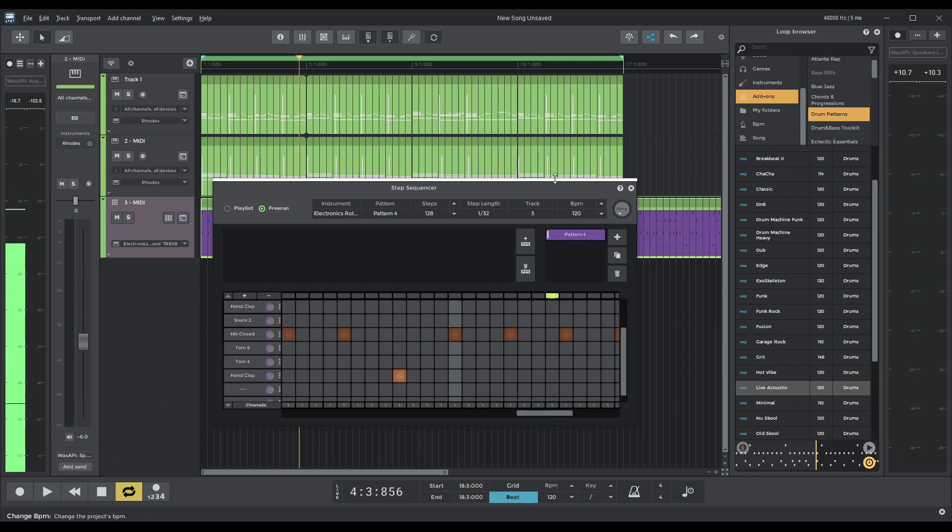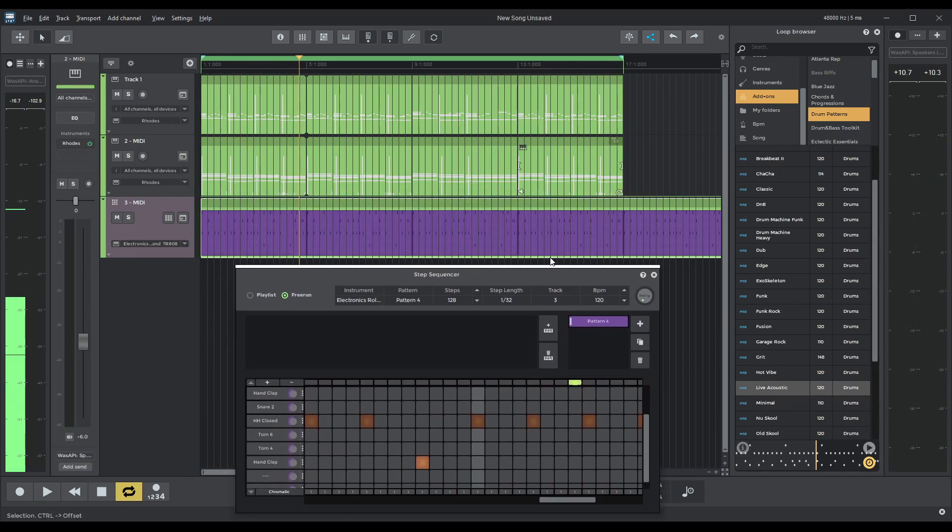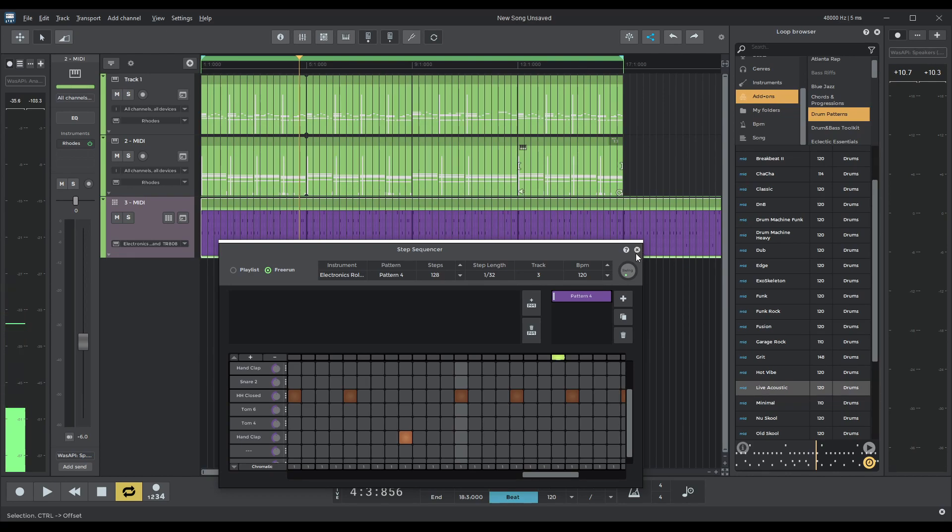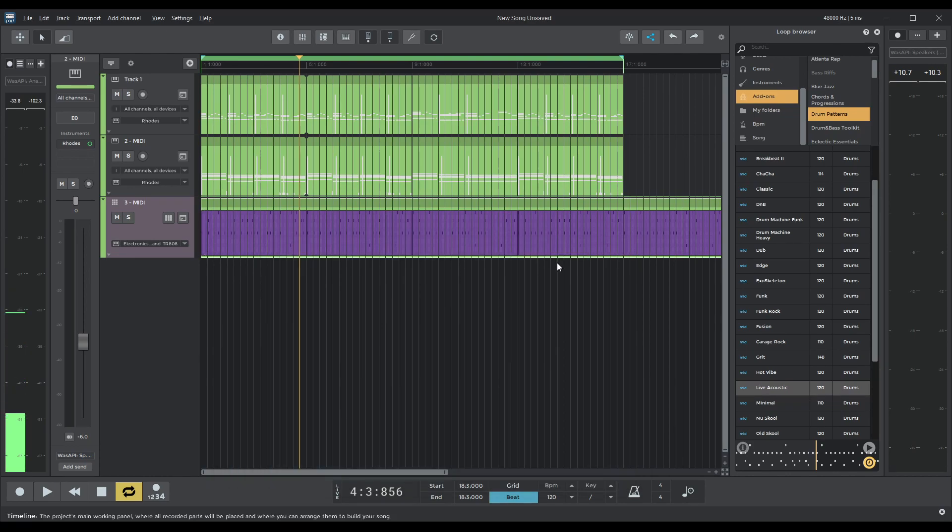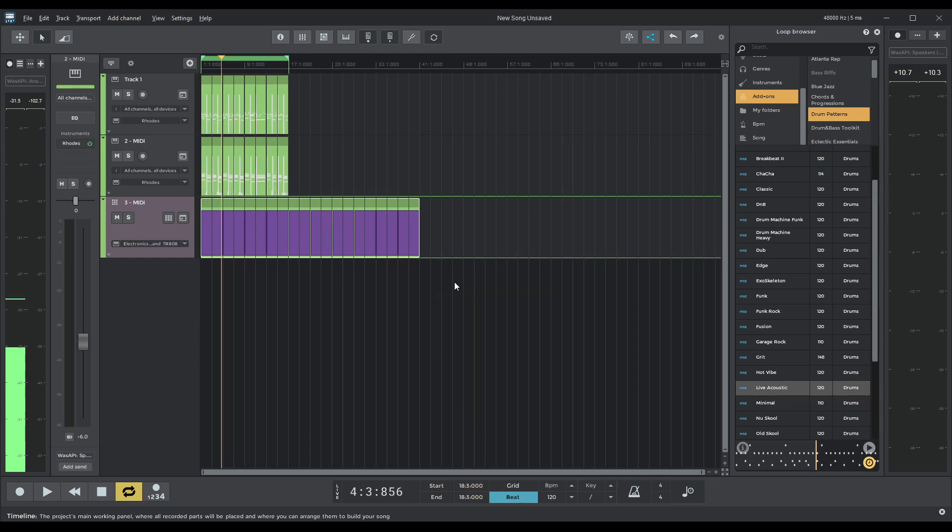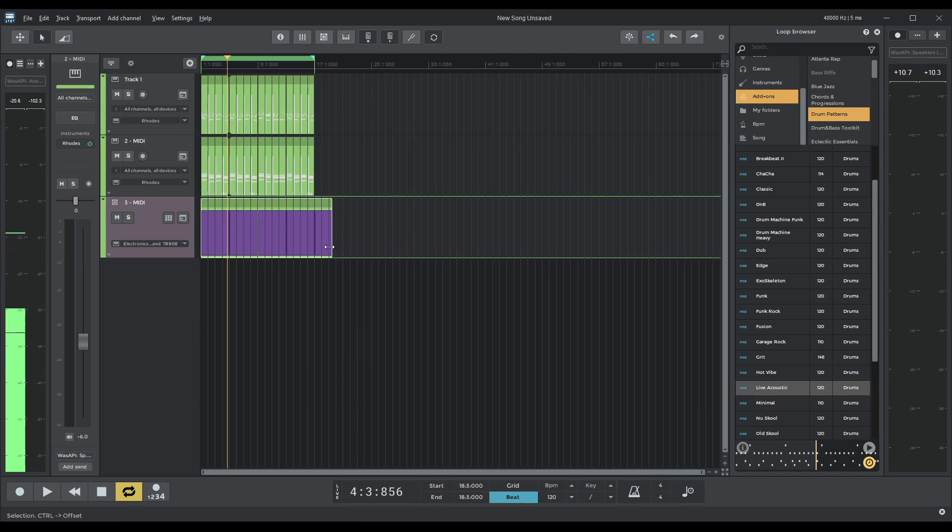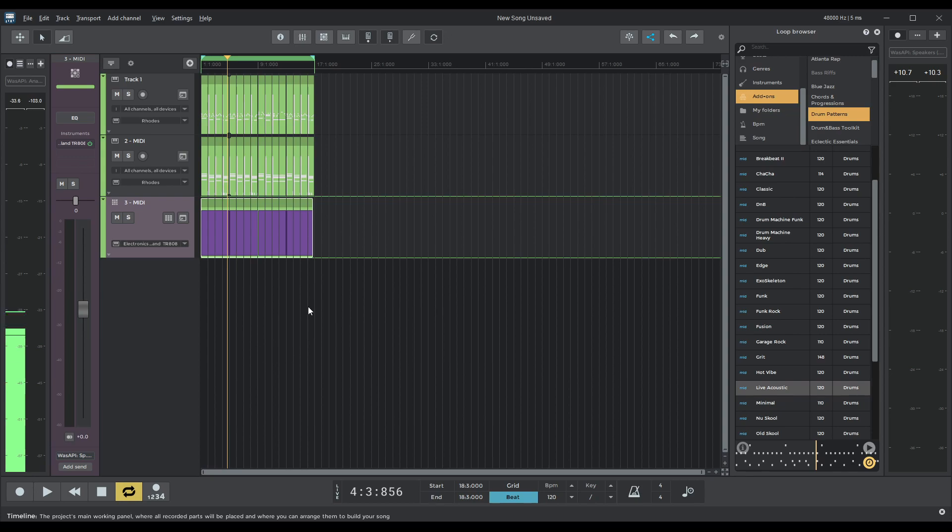Right. So now what I would like to do ideally. So as you can see, let me close this. This track is quite long, isn't it? And I would ideally like to take it all the way down there. Okay.